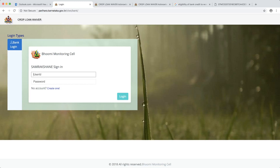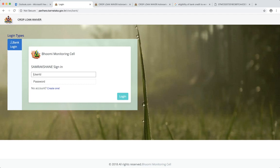If it is having any challenge, then you can consult your district Bhoomi consultant who will help you out. I'll just show you for the purpose of test how do we log in. We have made two logins available. In Samrakshane also there are two logins for each bank branch: one for operator and one for the branch manager.